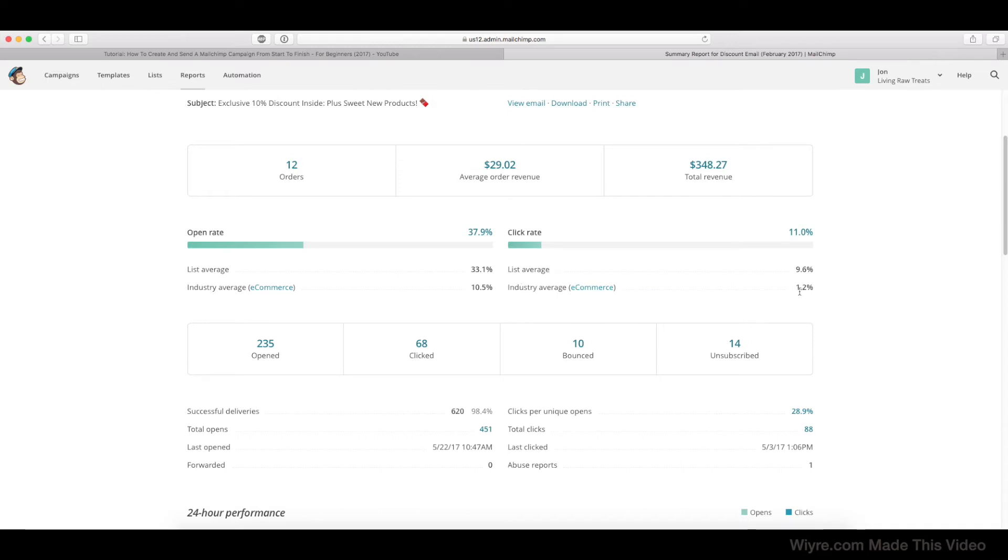And again, we're doing pretty well. The industry average is 1.2% and the click rate for that email was 11%. So again, really good information to gather from this section alone.